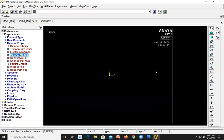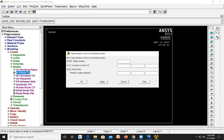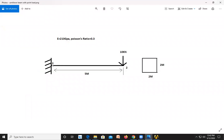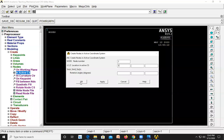Next we need to create the nodes and elements between the nodes. Go to Modeling, Create Nodes in Active Coordinate System. The first node is at x = 0 and the second node is at x = 5. Enter node number 1 with coordinate value 0 and click Apply. Then enter node number 2 with coordinate value 5 and click OK.